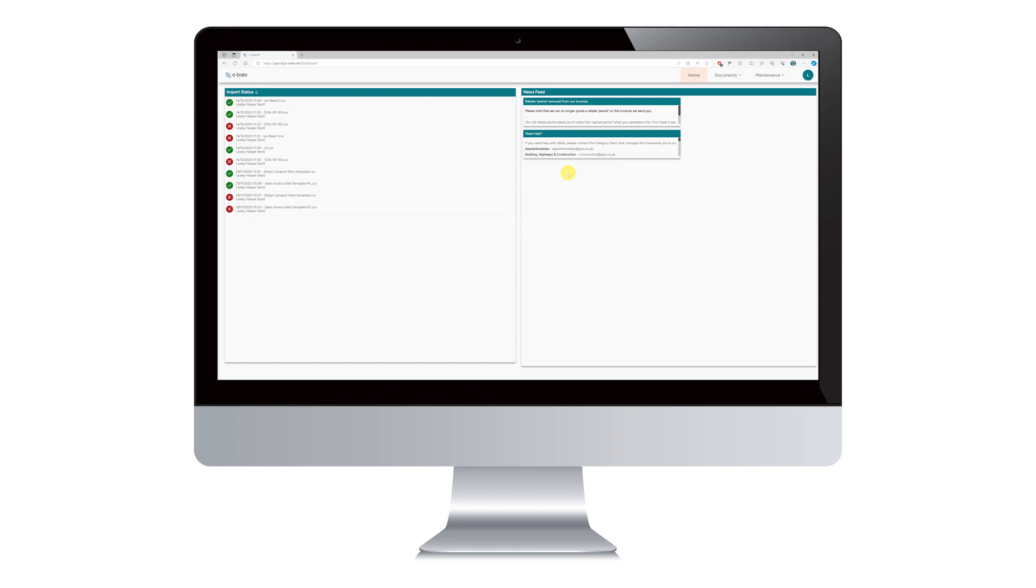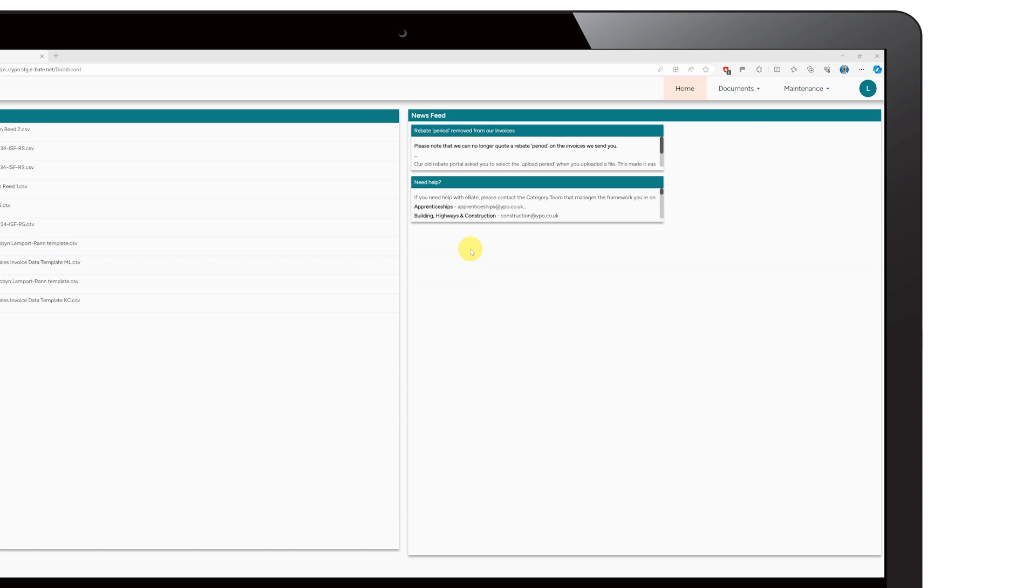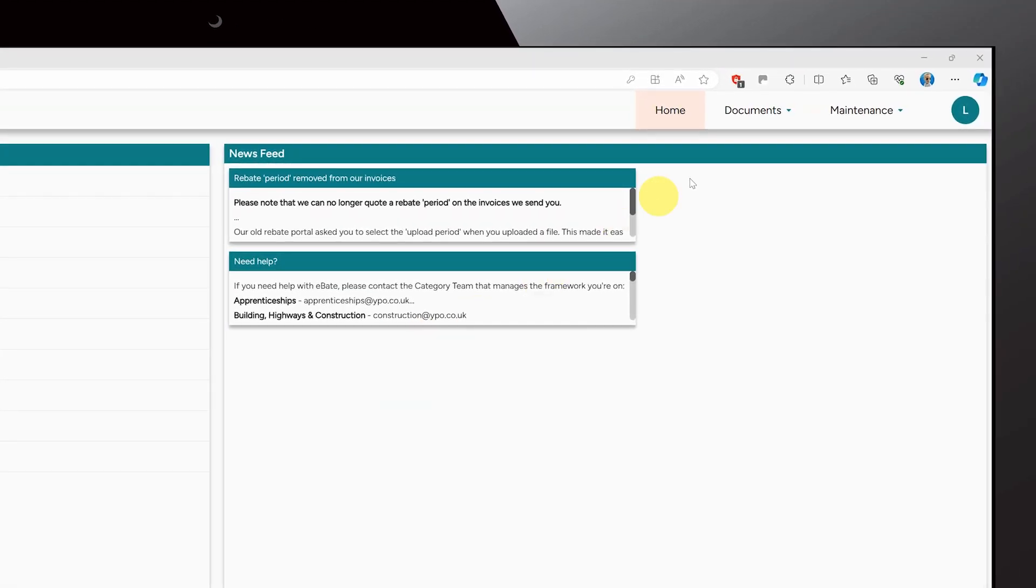As part of this process, you'll need to download three documents from the document library. To do this, click Documents and Documents again.